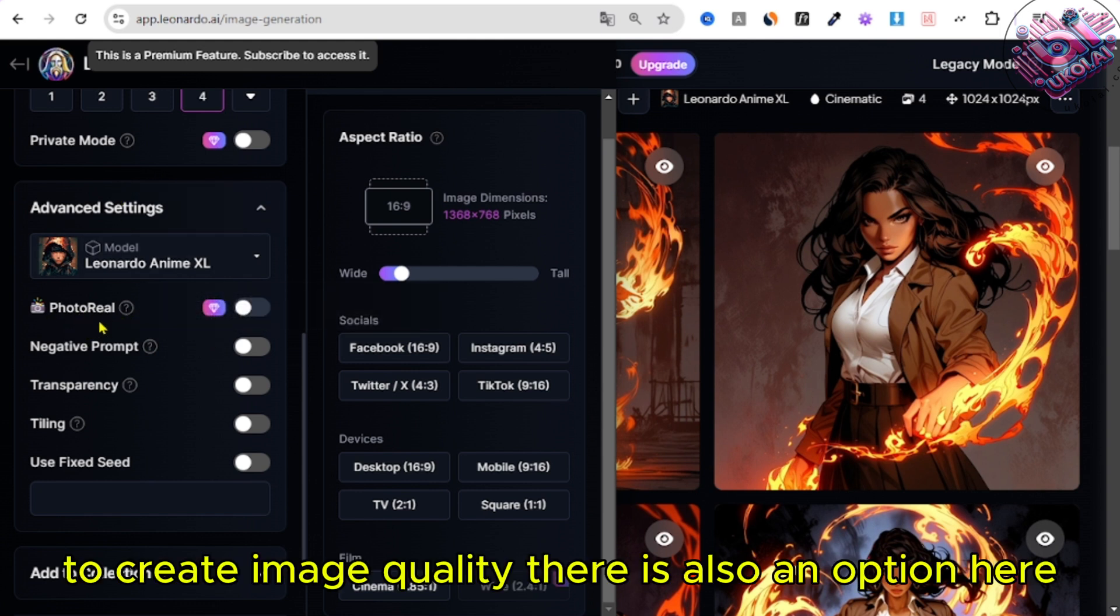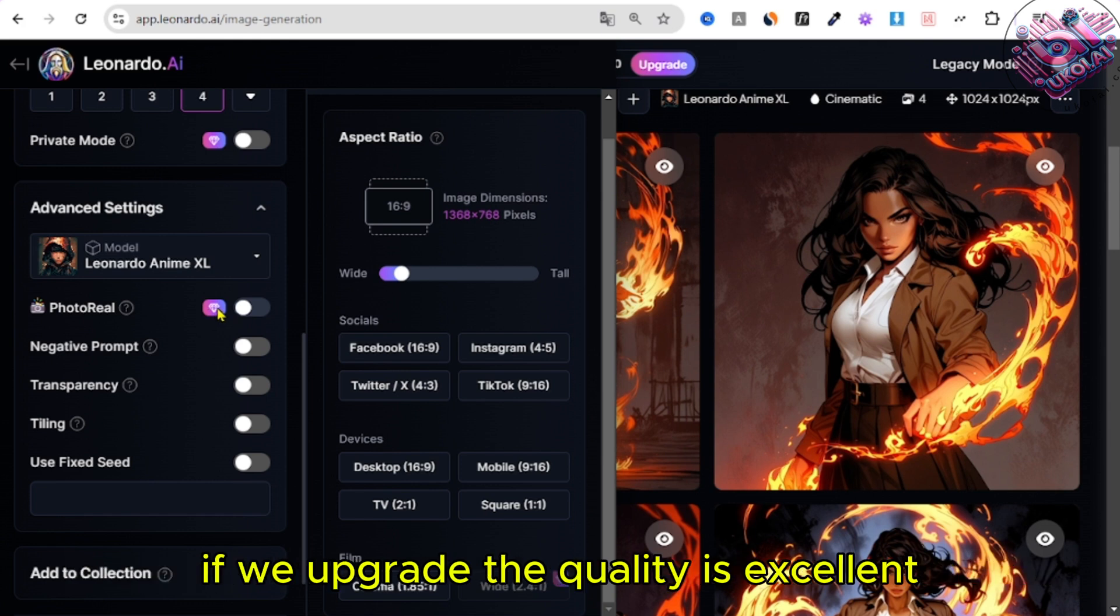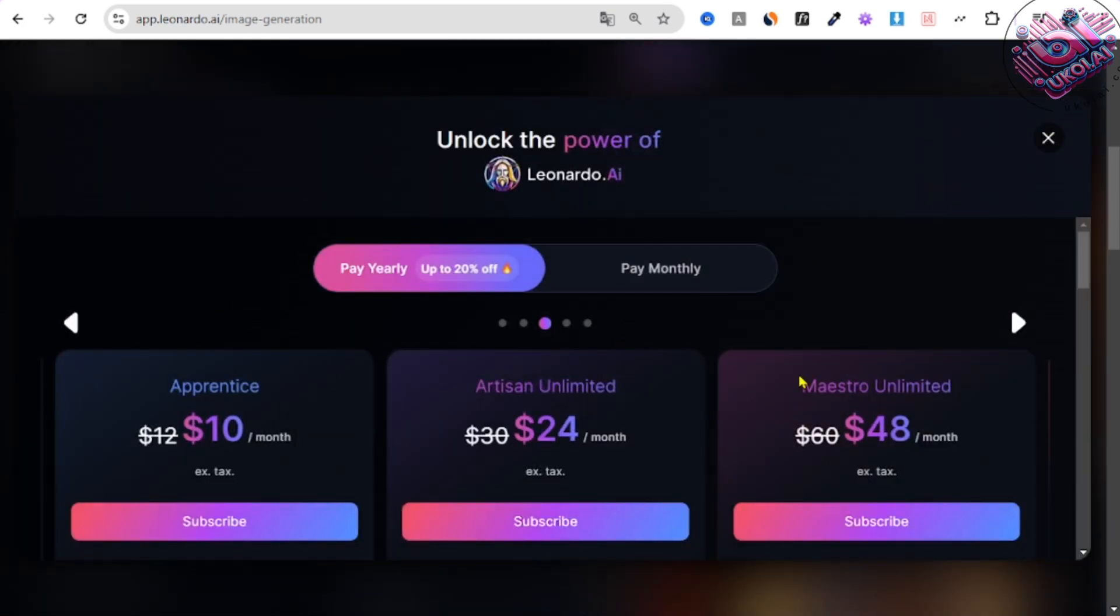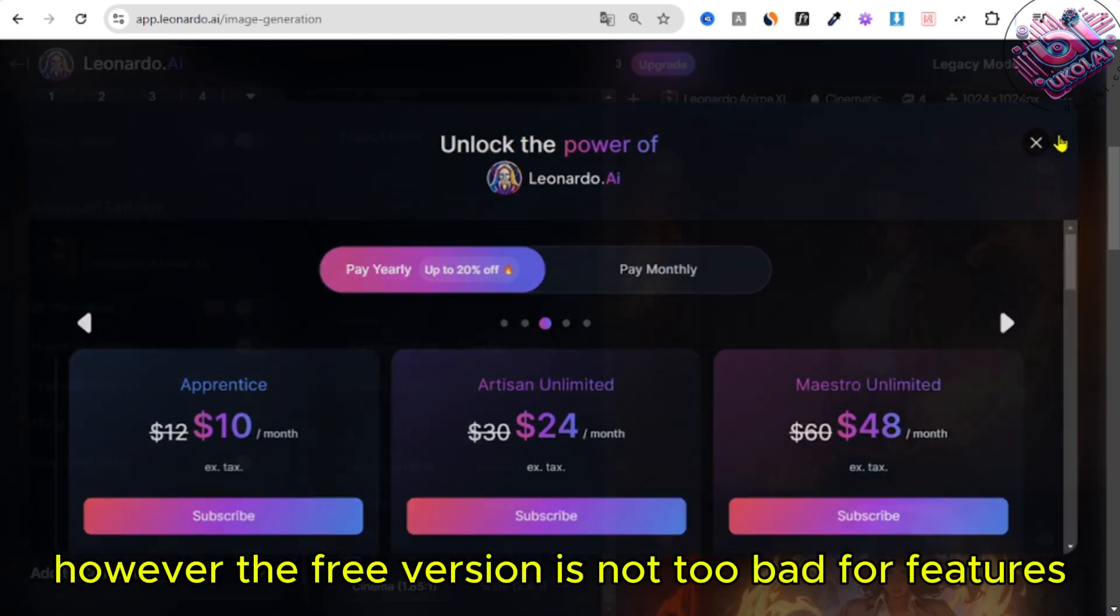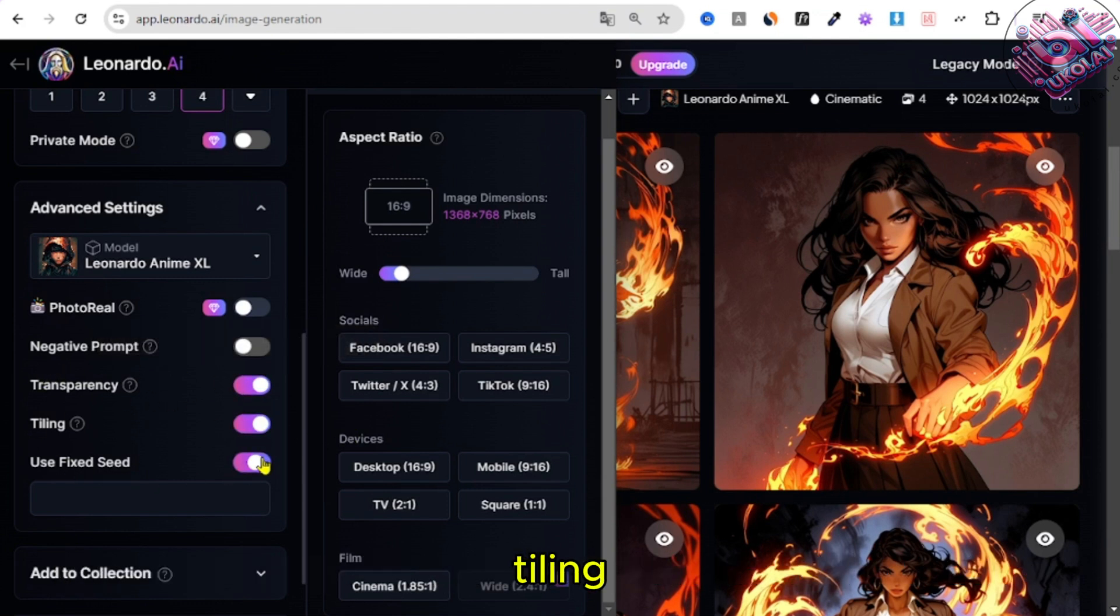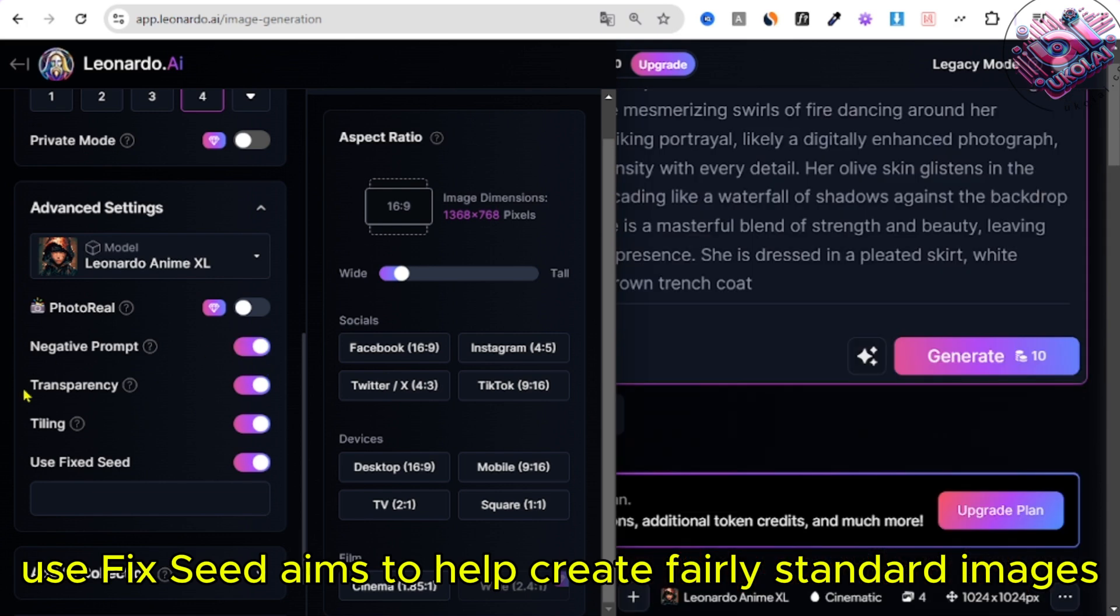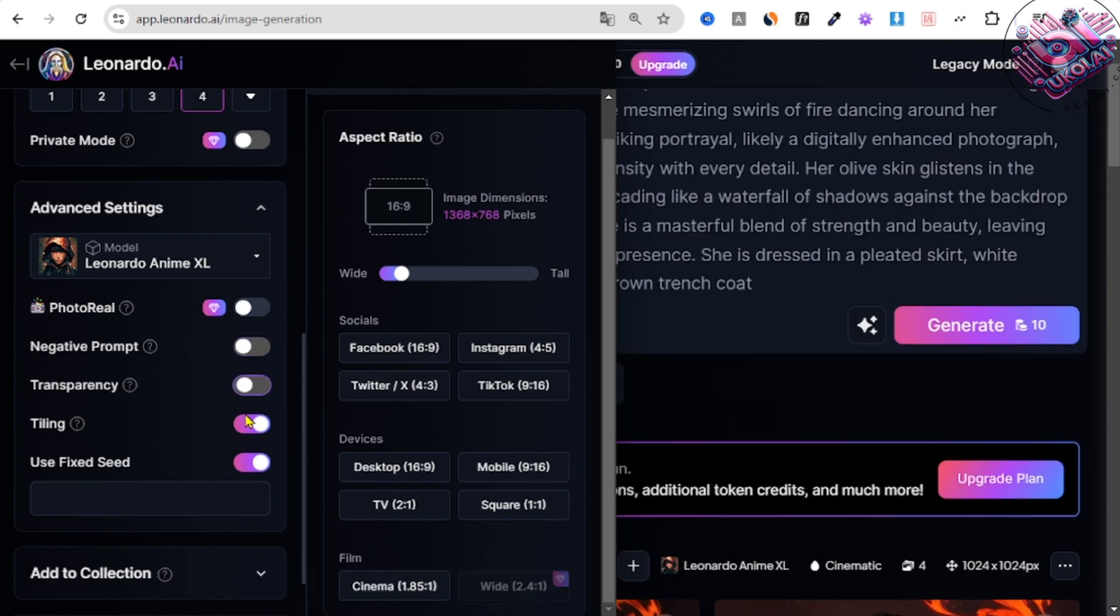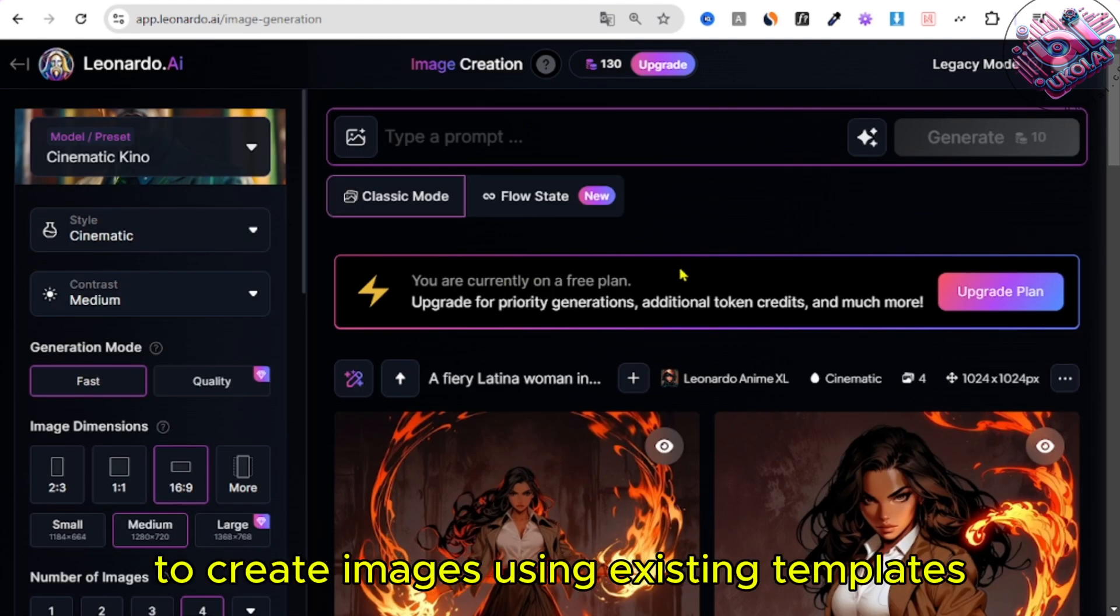To create image quality, there is also an option here, if we upgrade, the quality is excellent. However, the free version is not too bad, for features Negative Prompt, Transparency, Tiling, Use Fix Seed, aims to help create fairly standard images. Just Now is the feature to create images using existing templates.